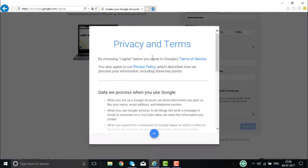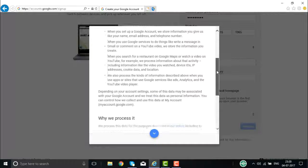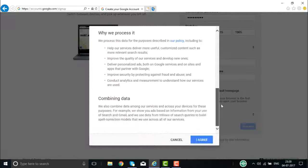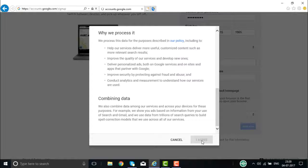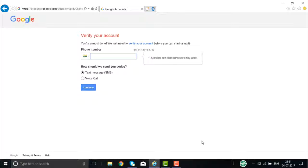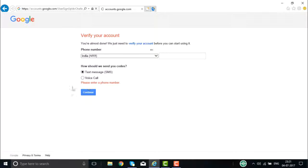Once you click on Next Step, Google will display the privacy and the terms that govern Google products. You need to go through the complete terms and conditions and the privacy policy before clicking the agree button. Clicking on the I Agree button, you will then have to verify your account via email ID or telephone number. Selecting a text message — an SMS — then clicking Continue.